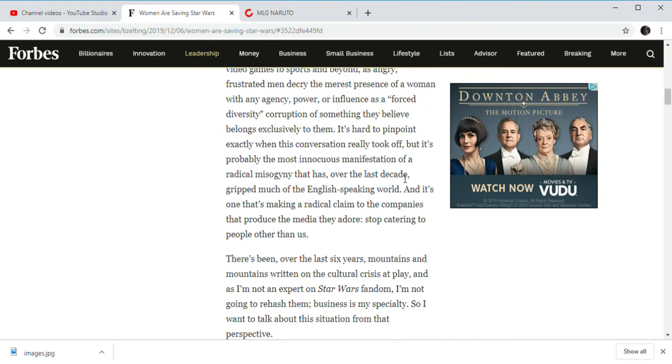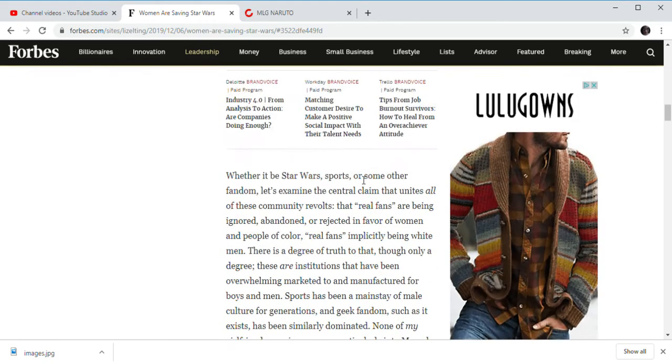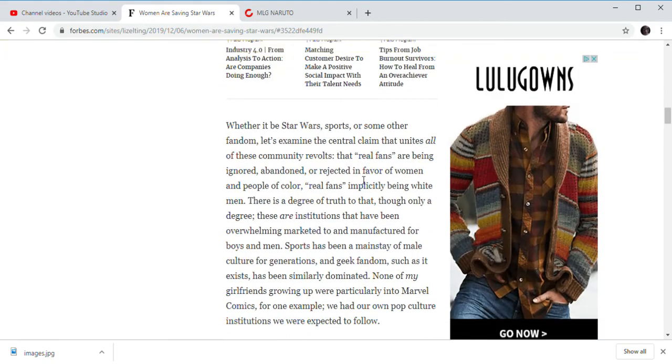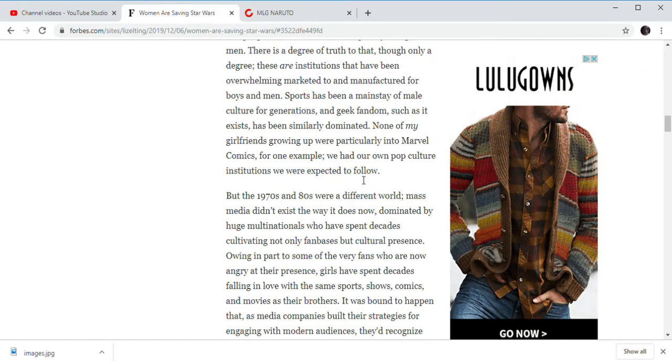And of course, another thing is, oh, because there's also people of minority, of minorities. Then, I can just look up one example. Dave Chappelle's Sticks and Stones.